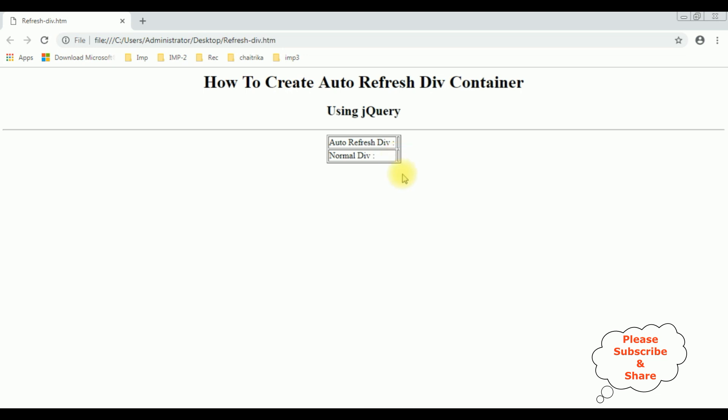Now let's add the jQuery functionality to refresh the div automatically with a certain period of time.